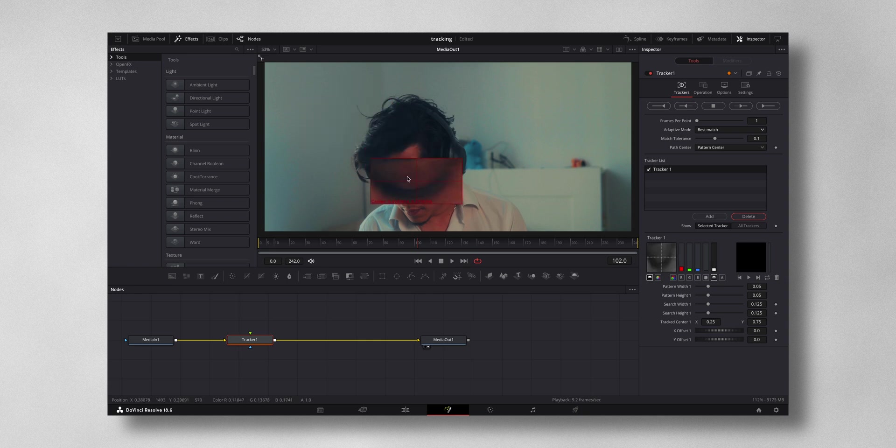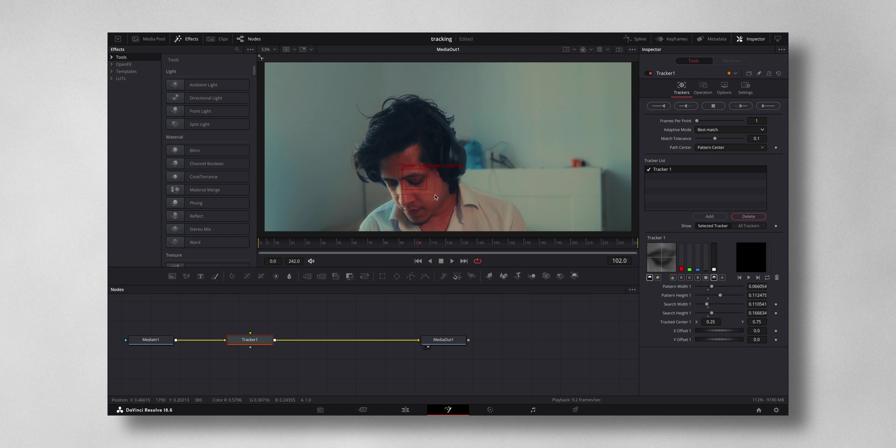Now let me track a point. I prefer tracking the eyes in this shot. Now I'll put the small box near the eyes and the big box just around it, and I'm going to press track forward in time.